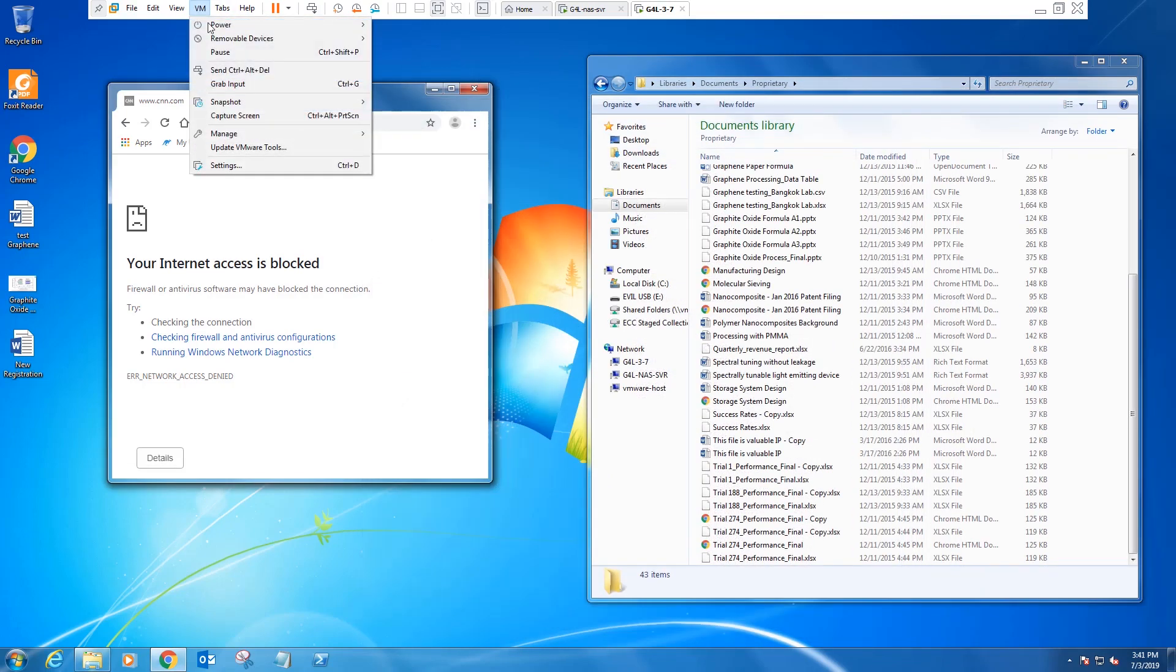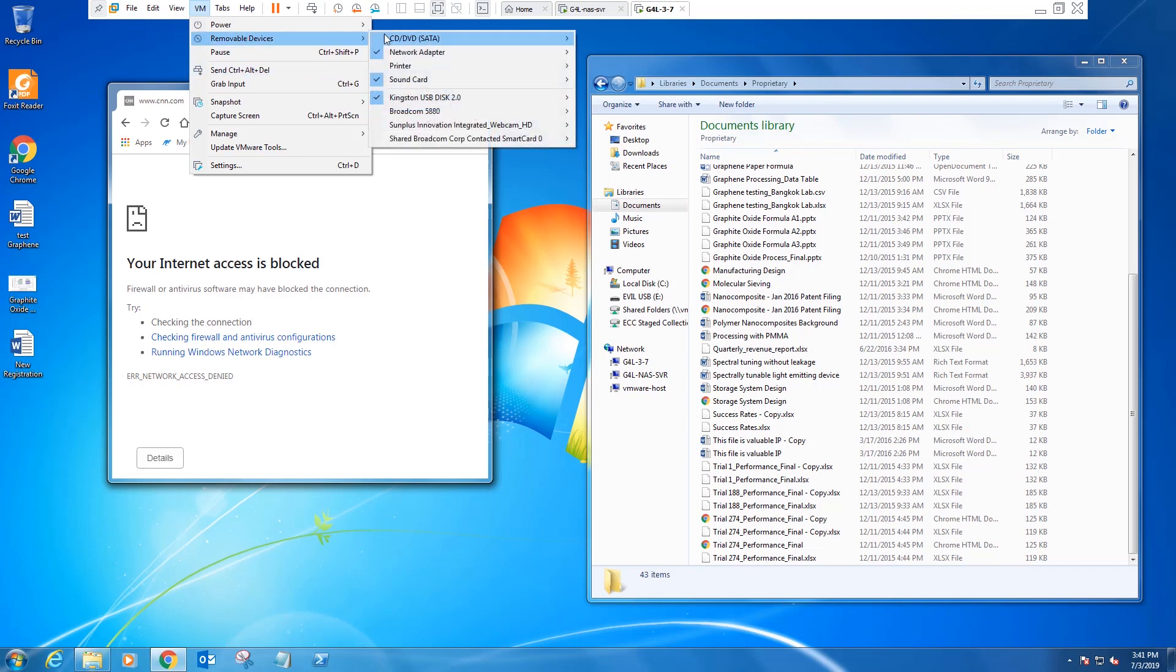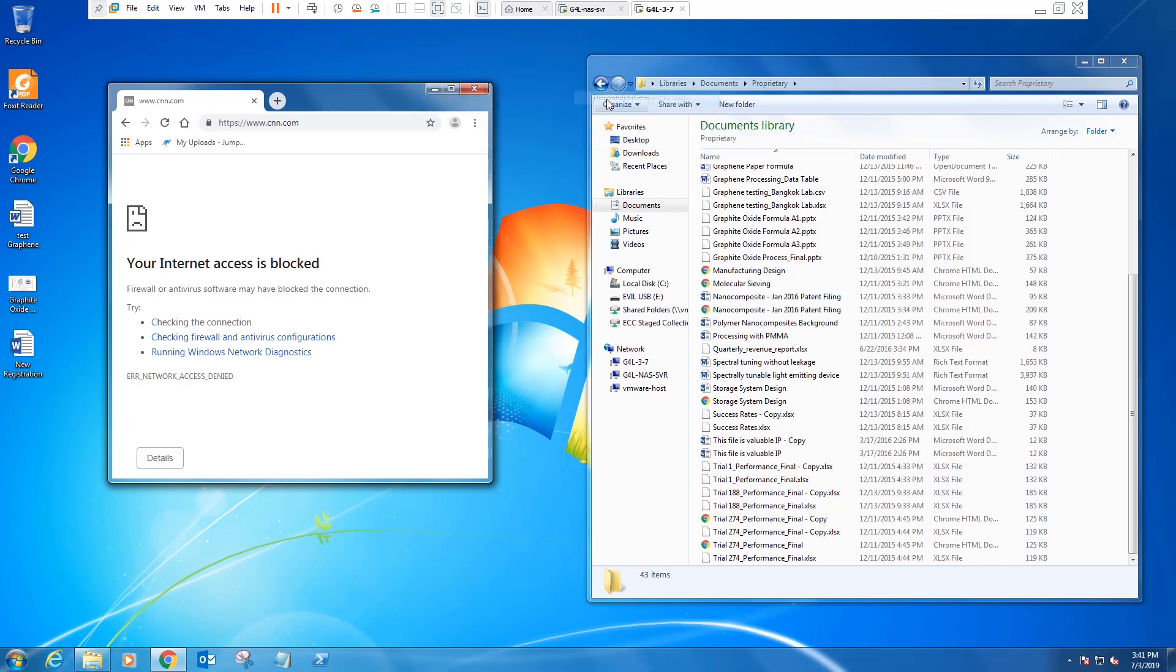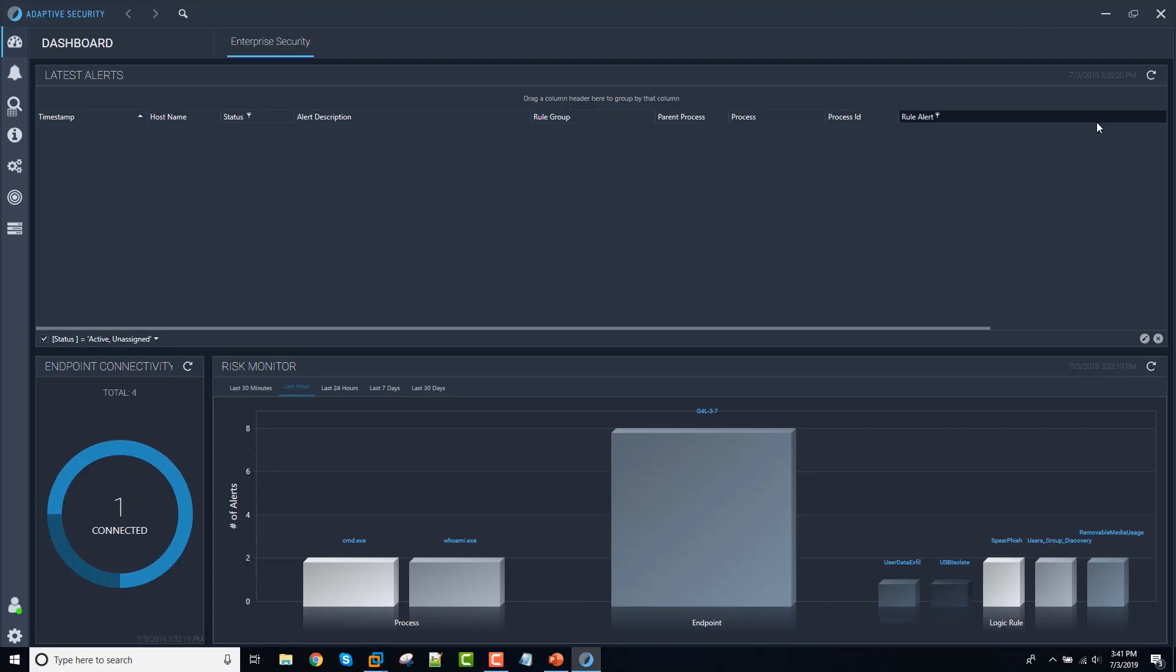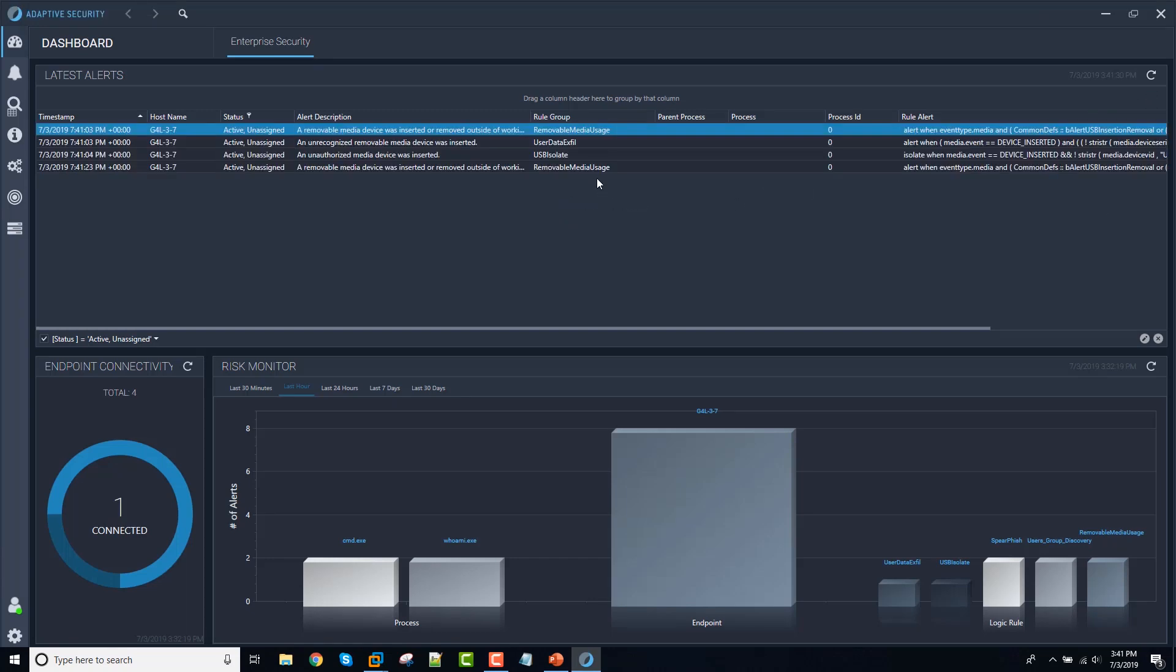So I'm going to disconnect this device and then we'll go back and look at what the security operator would see. Looking at the adaptive security dashboard, we can see a few alerts.